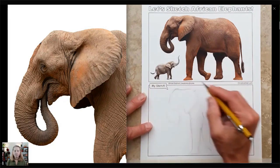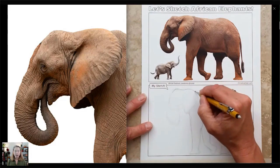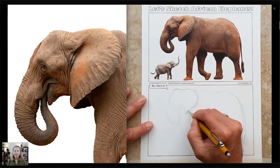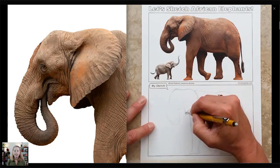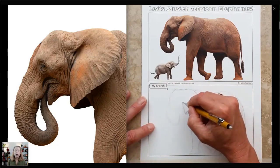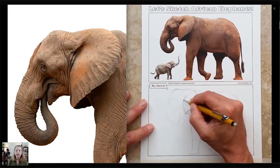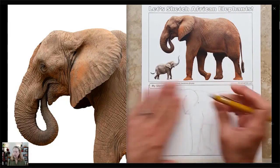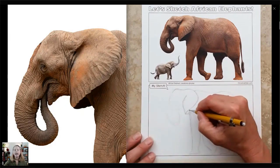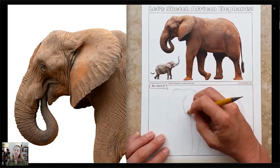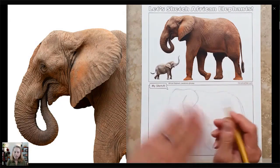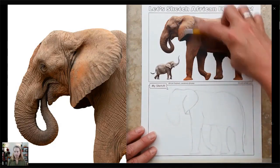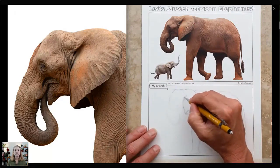Starting with that bump on the head. I almost always try to give you a nice clear side view against a white background so that you can see all those shapes. All of these photographs I purchase as stock images — I don't steal them, I purchase them and I'm allowed to use them and share them with you. That is one of the many expenses of hosting these free workshops. So please, if you can, donate in any amount at christineelder.com/donate.